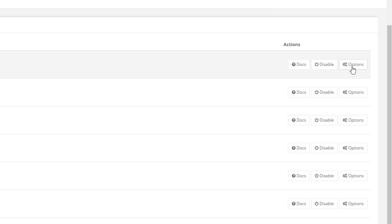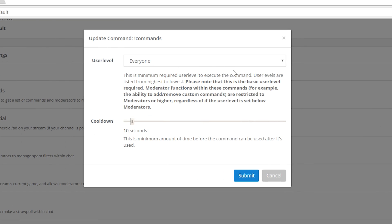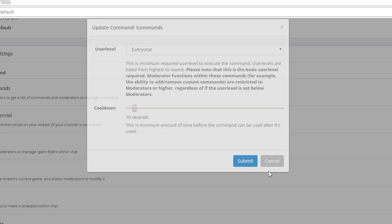If you click Options it's going to open up a new window where you can customize which level of user can actually access that command - so which user level will get a response back from Nightbot - as well as some other options depending on the command.